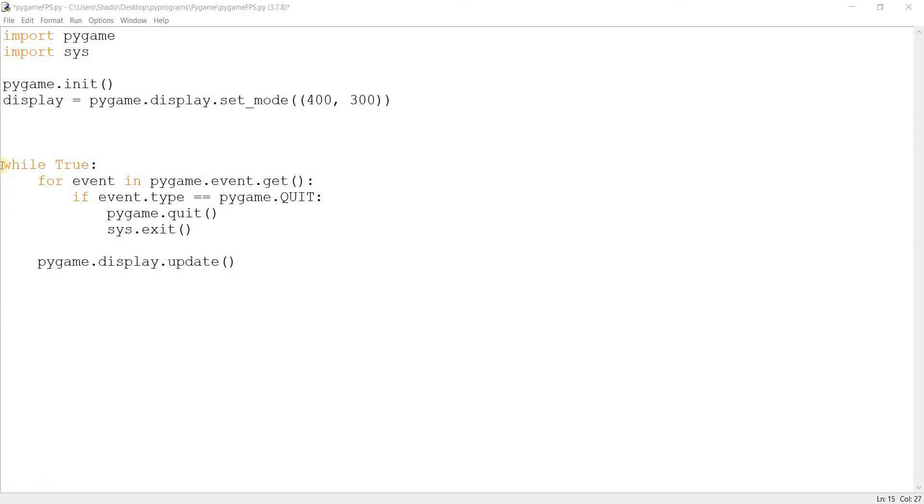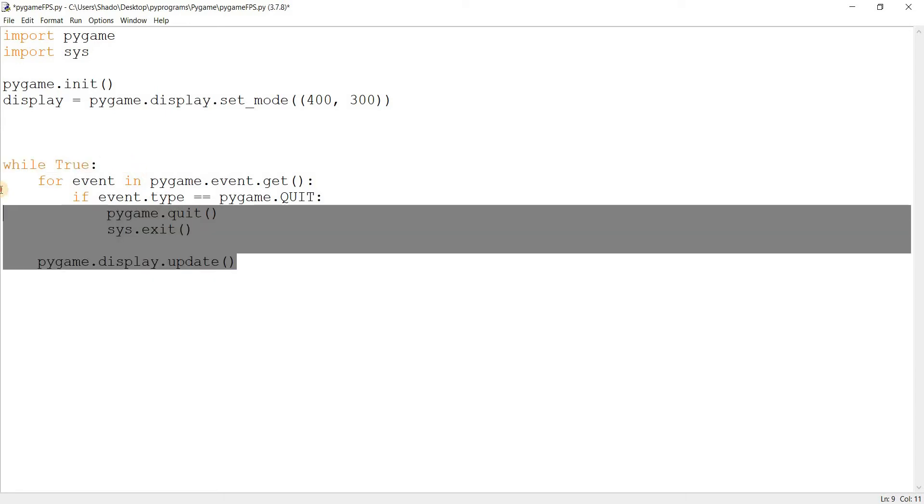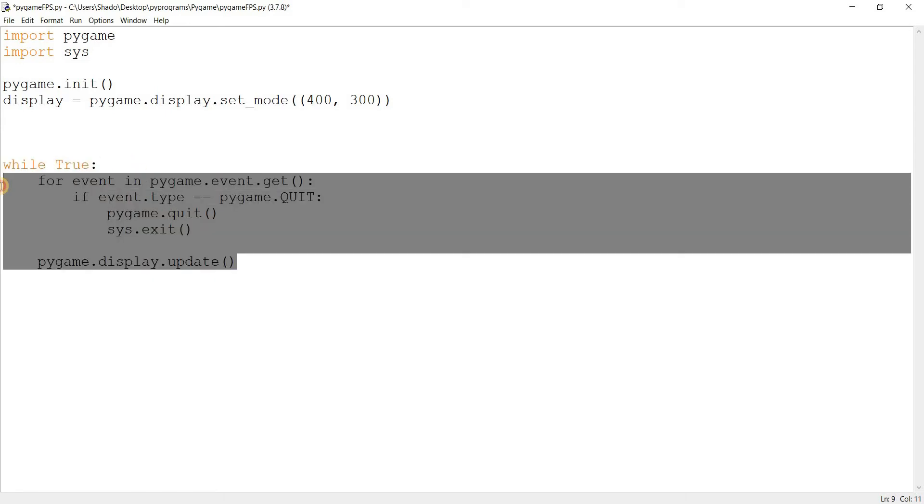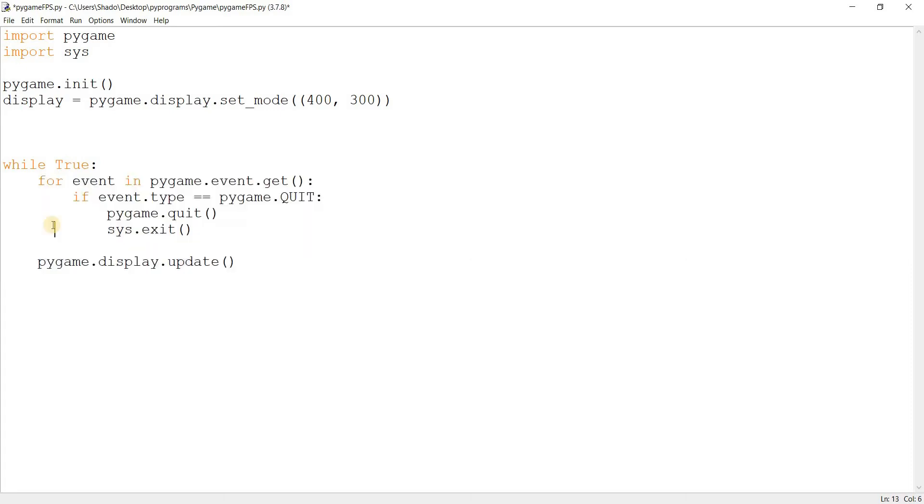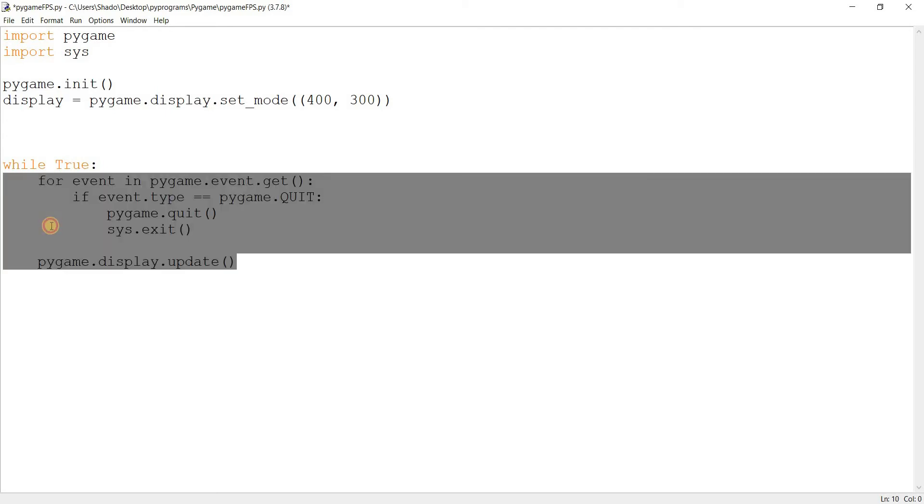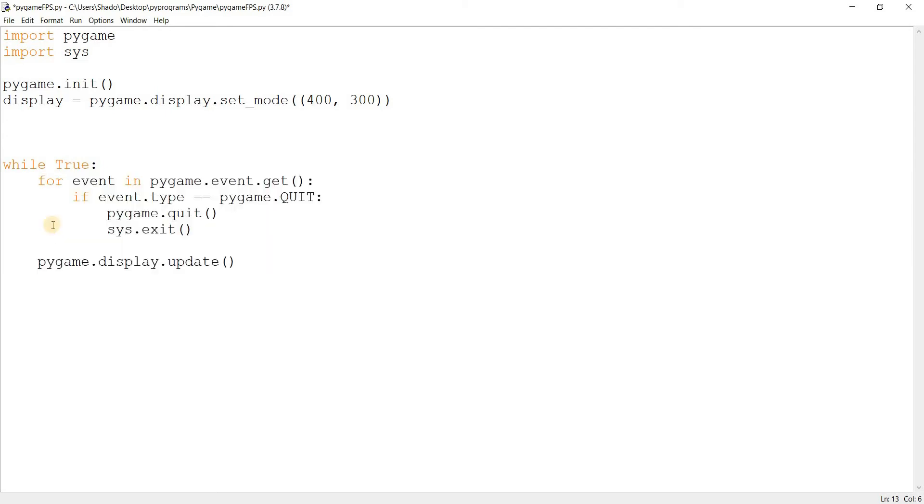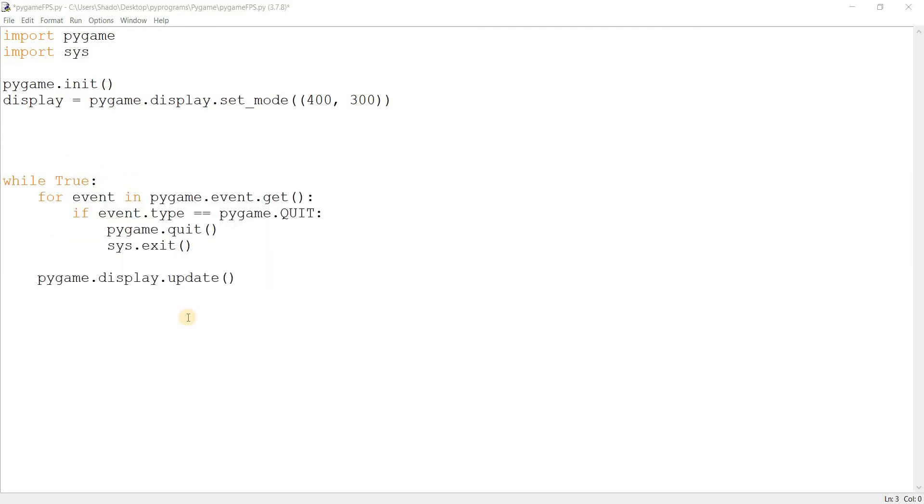In the context of Pygame, that means how many times this while loop, also known as the game loop, executes within a second. That means how many times our screen refreshes, how many times the events are detected, how many times our characters are drawn. FPS is a pretty important topic.